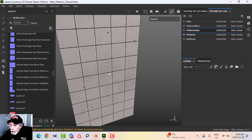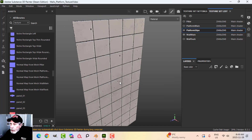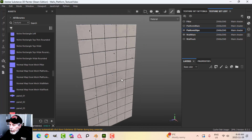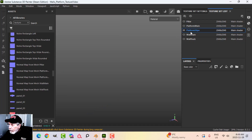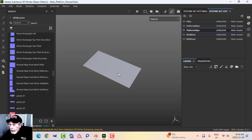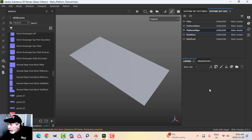In the last video I created the wall main texture in Substance Painter and brought it into Blender. What I want to do now is just focus on this platform stripe here and work on that.